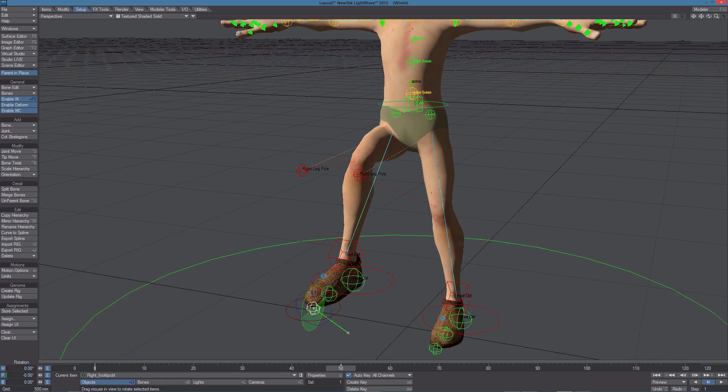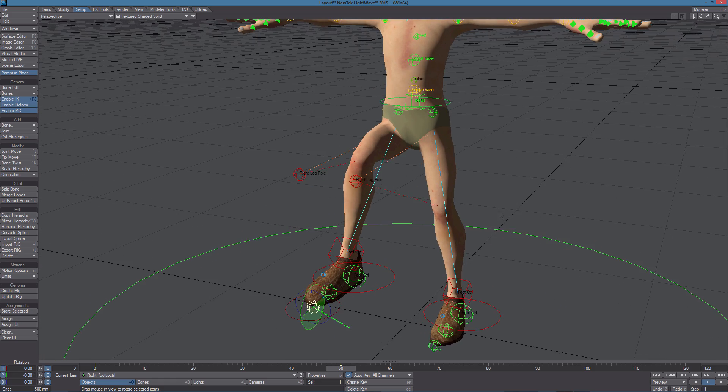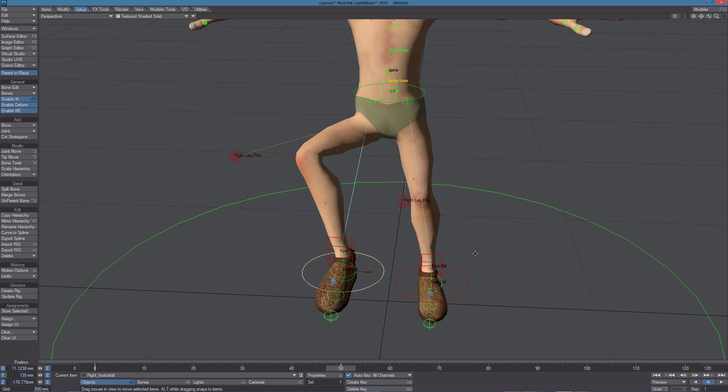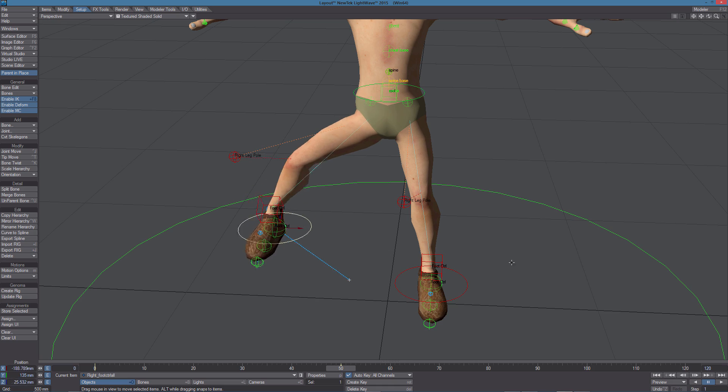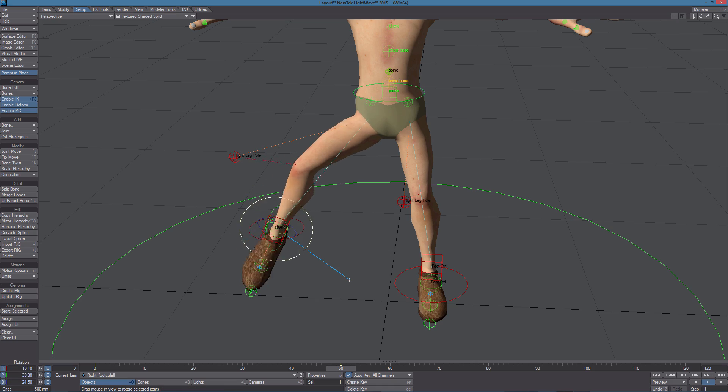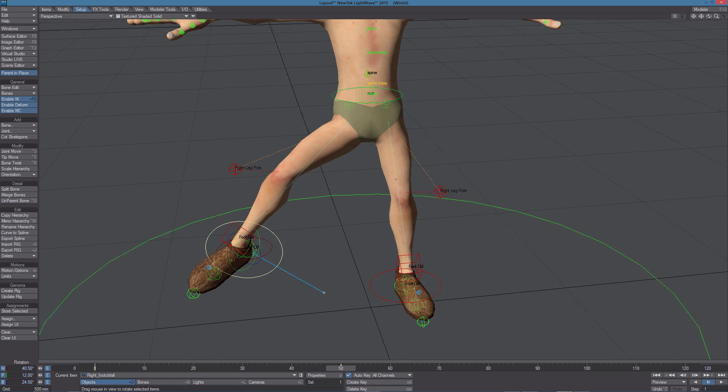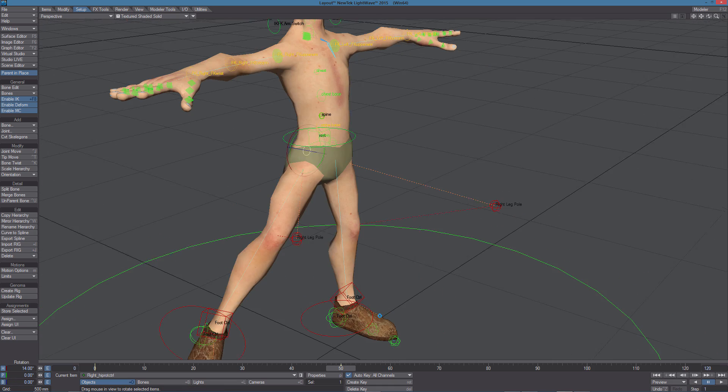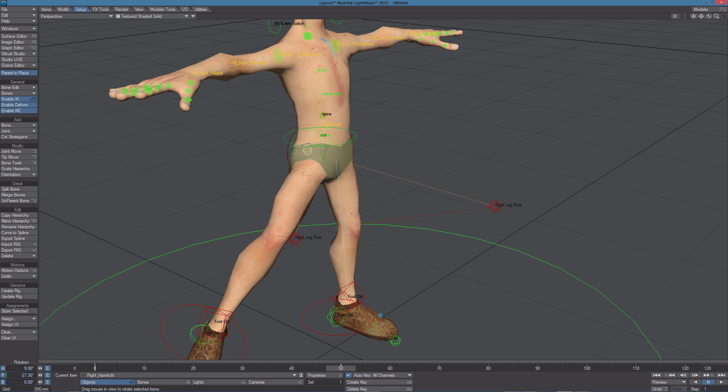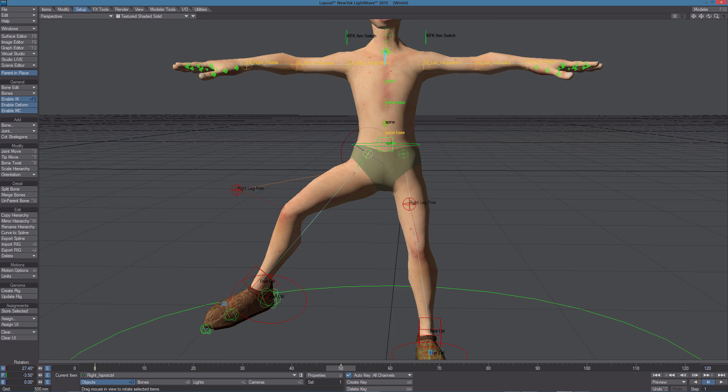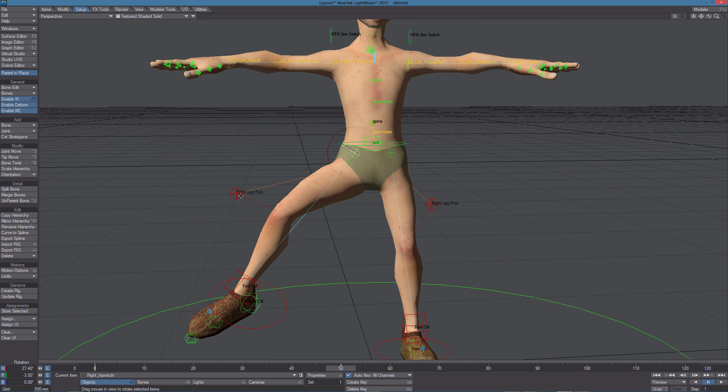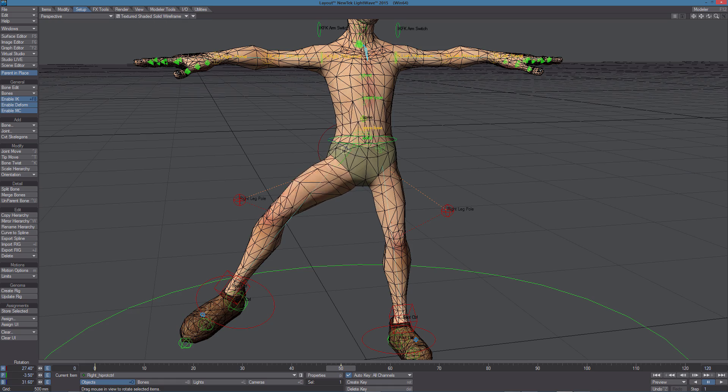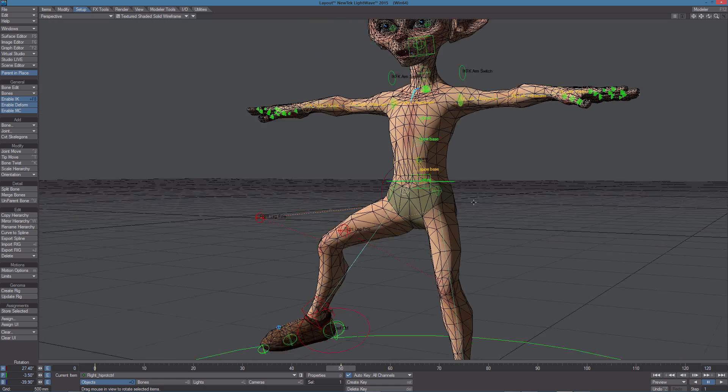We can also try the pole vector control. This null here can be used to control the deformation of the leg. We can also twist it, as you can see.